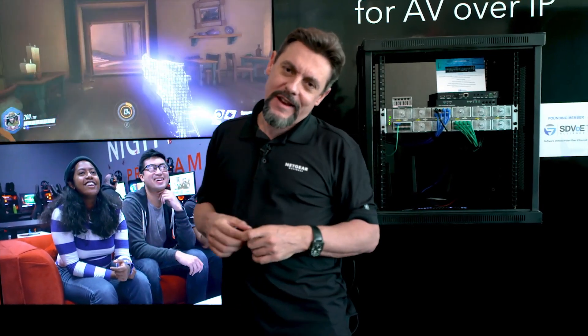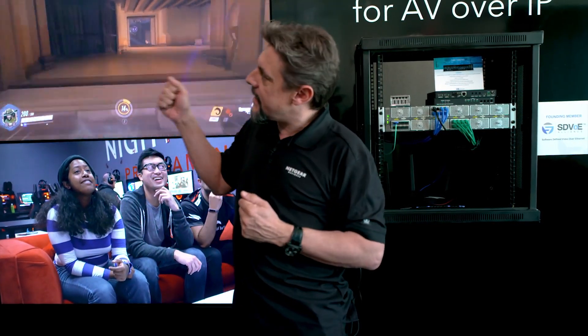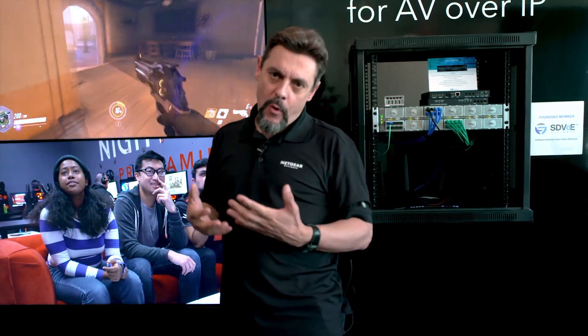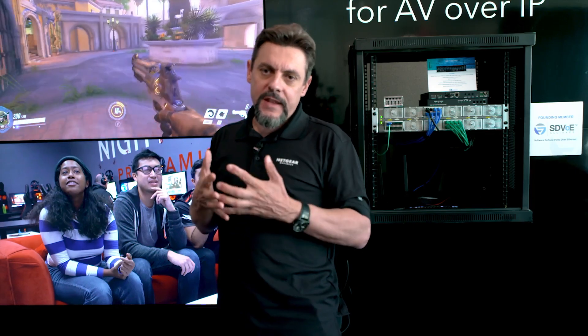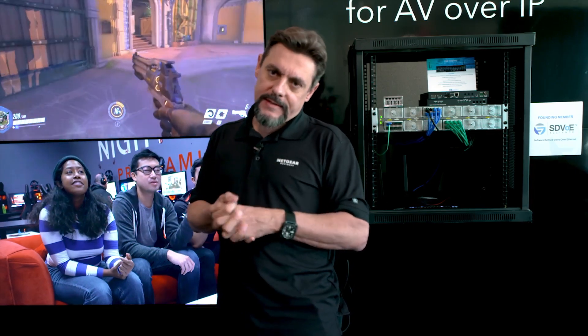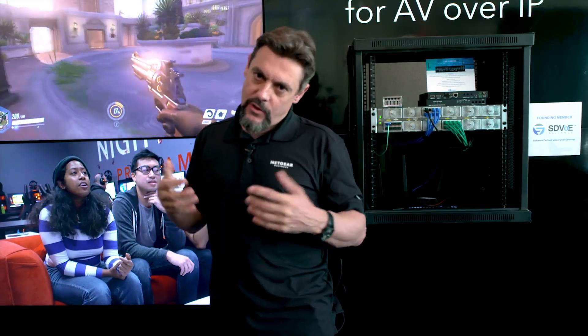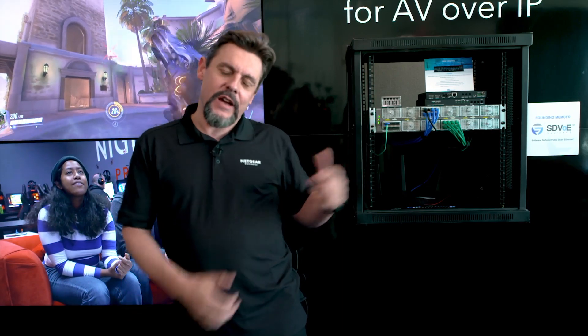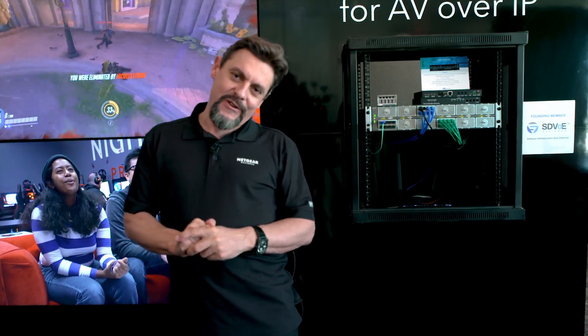As a quick summary, AV over IP with the SDVoE technology is the best solution to transport IP video across an Ethernet network. Of course, the switch is at the center of this installation, and Netgear is engineering AV over IP switches for that. Thank you very much.